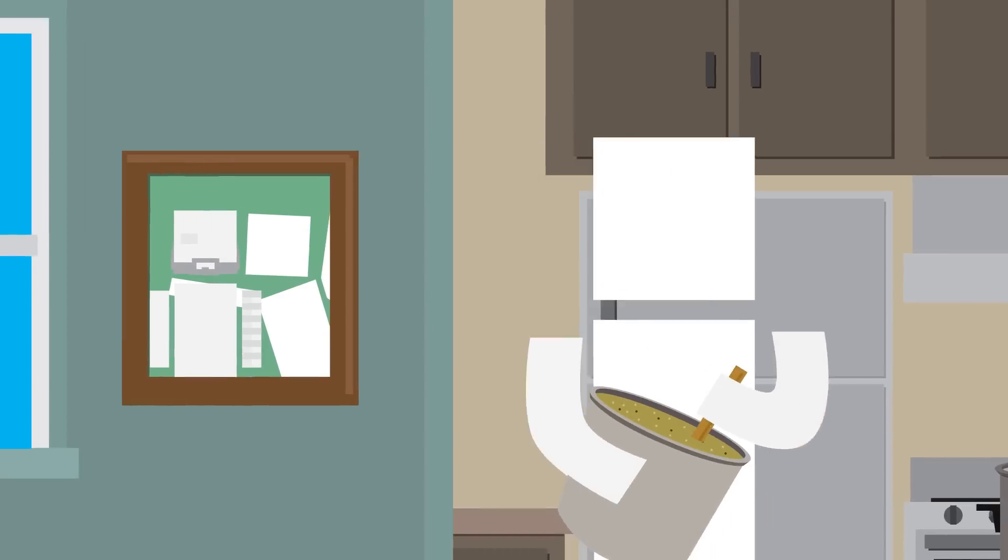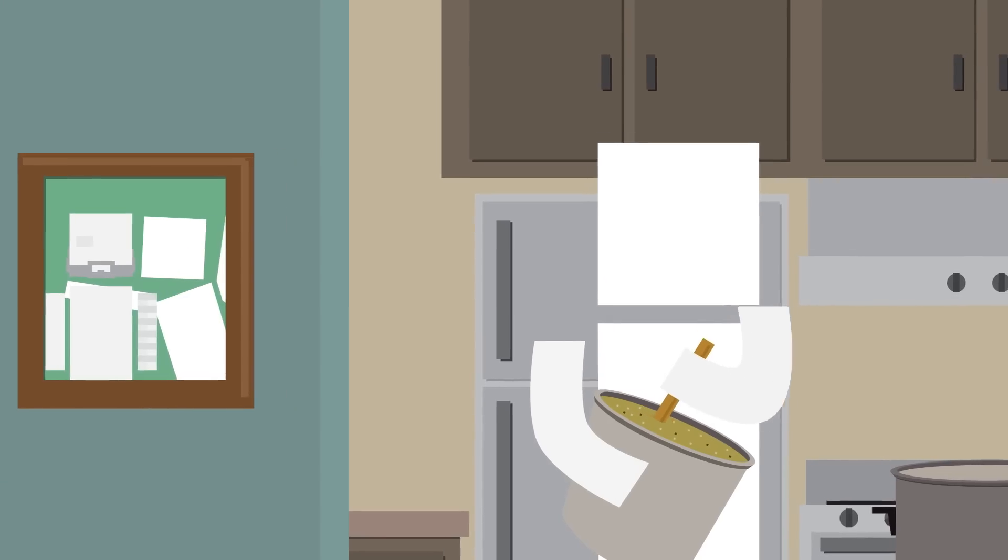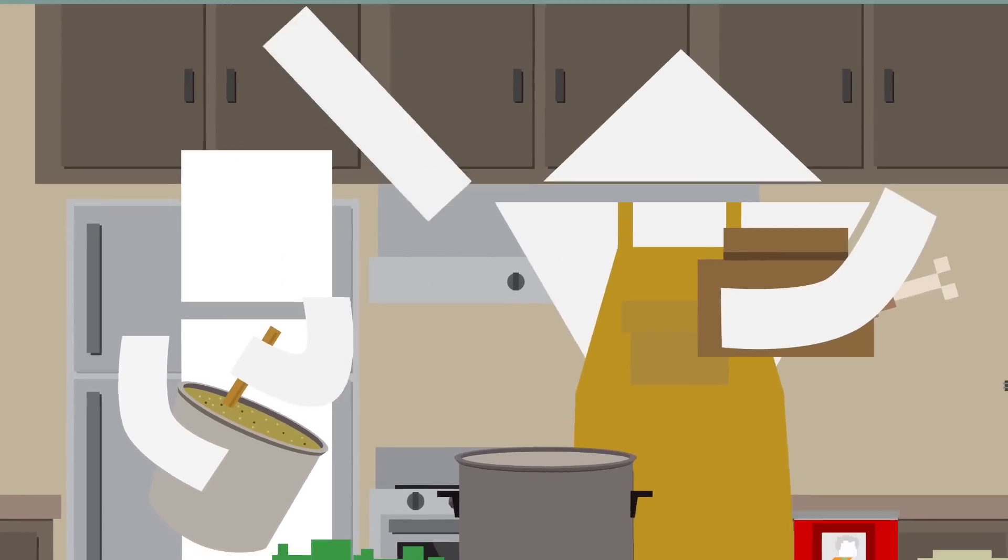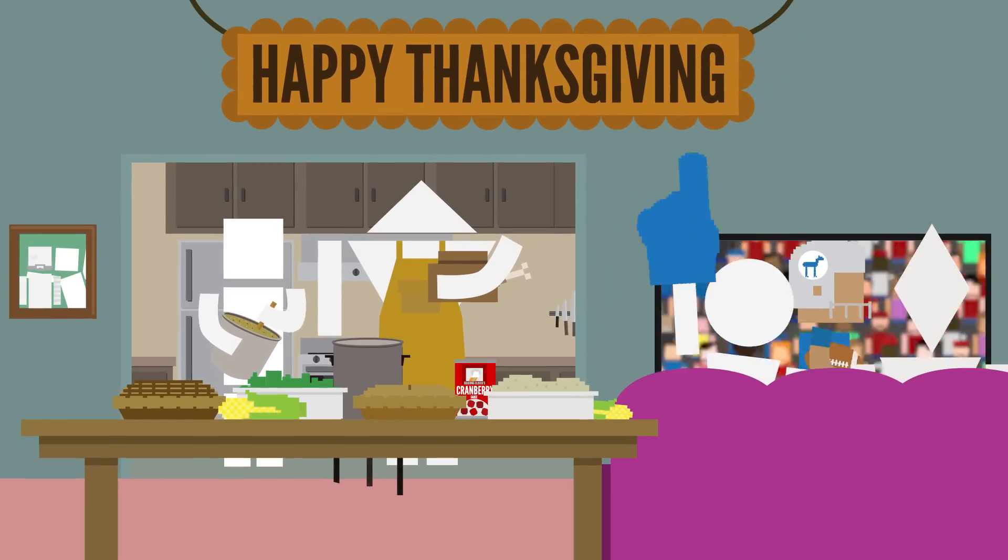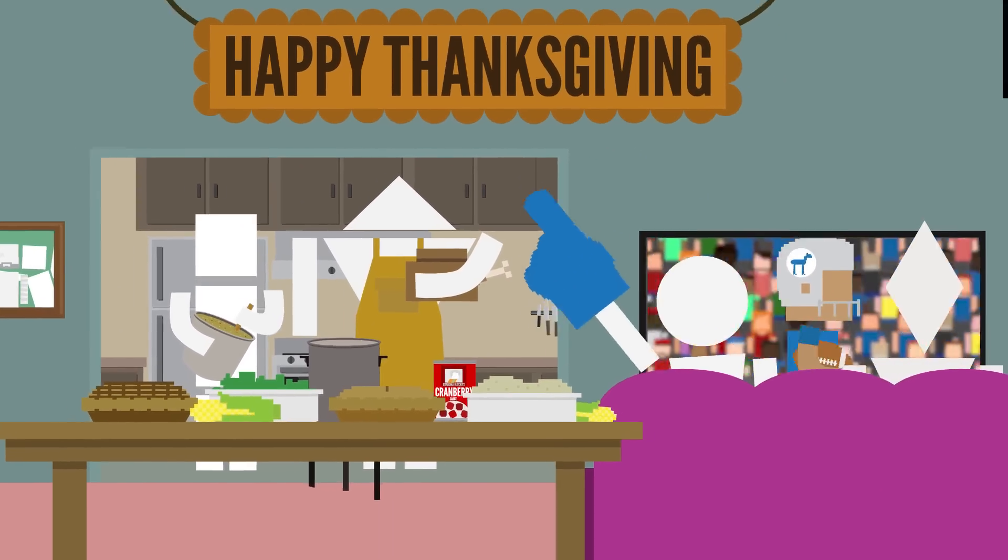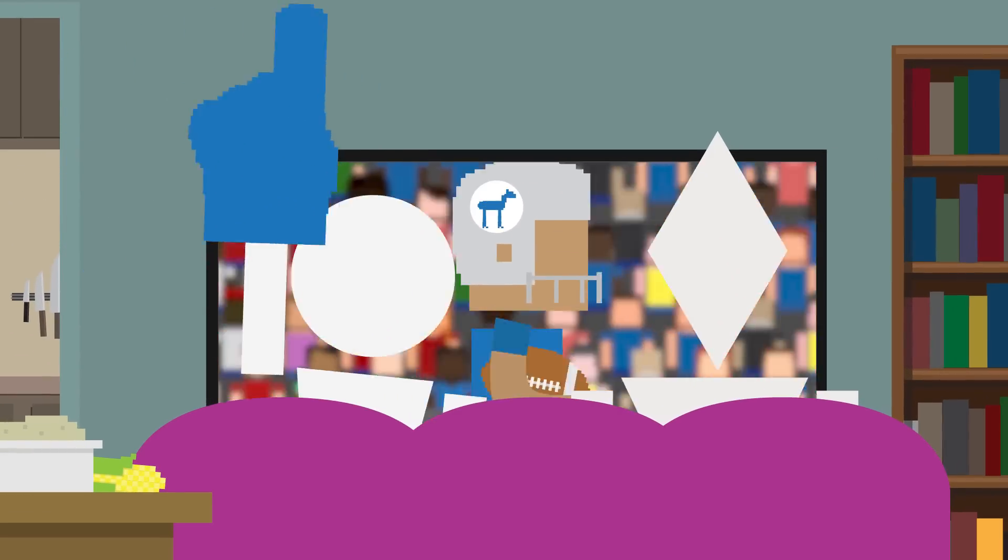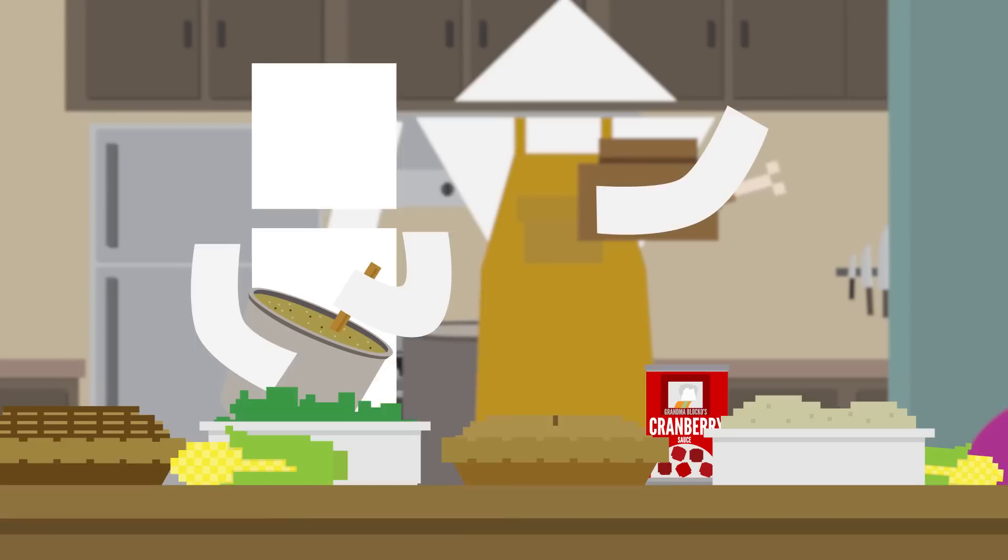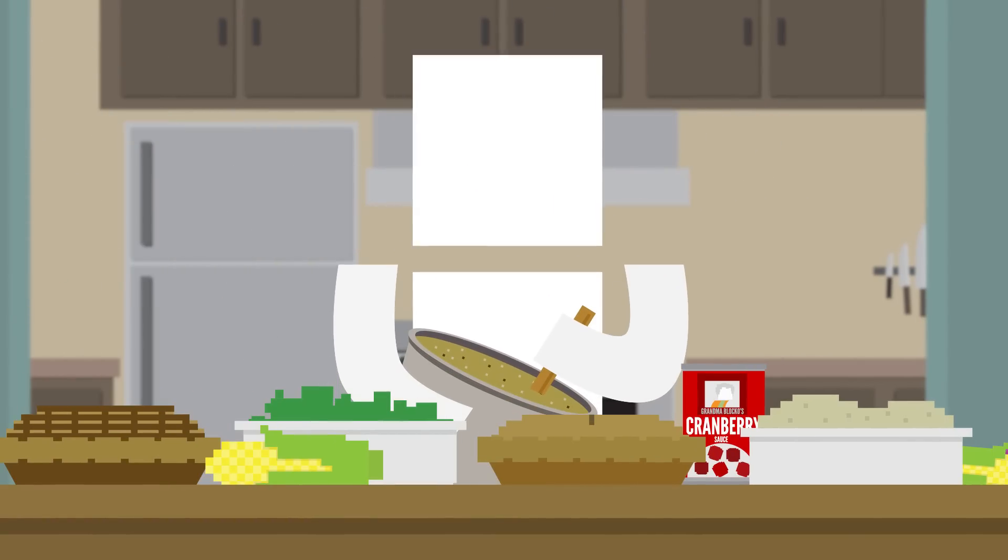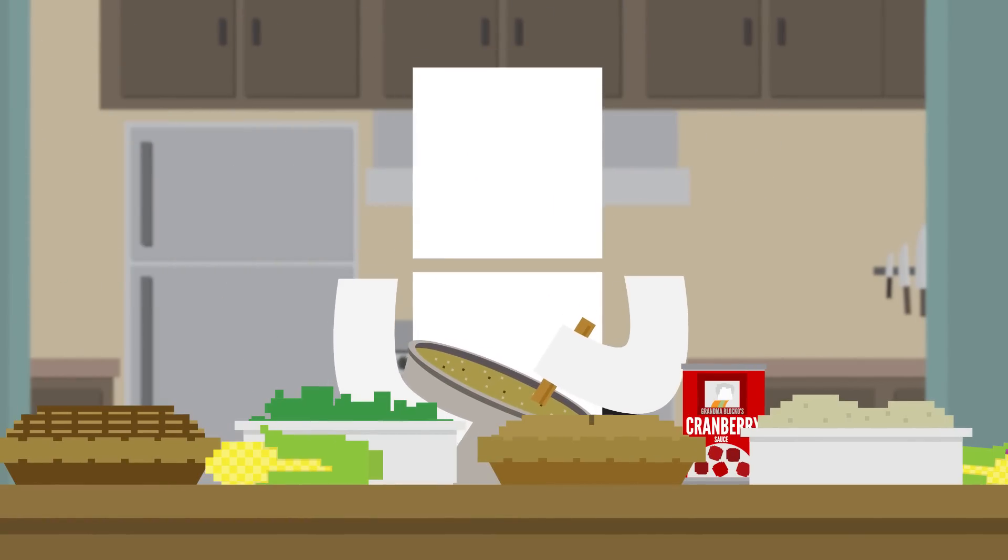Thanksgiving is typically filled with friends, family, food, and football. But during whatever festivities you take part in, it's important to remember that it's also one of the most dangerous times of the year.